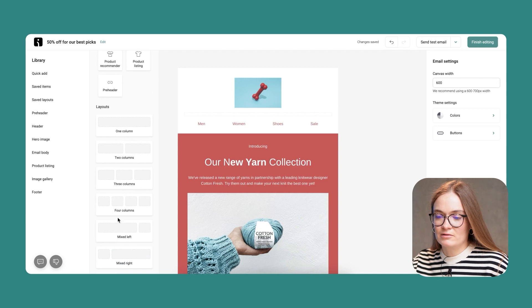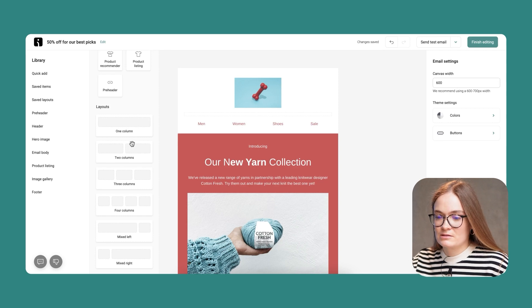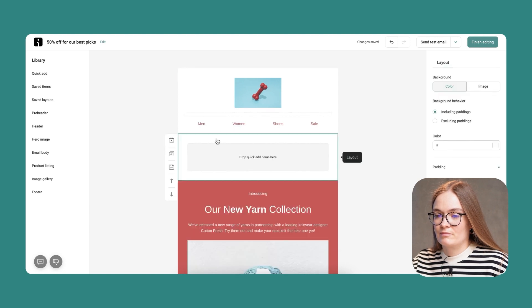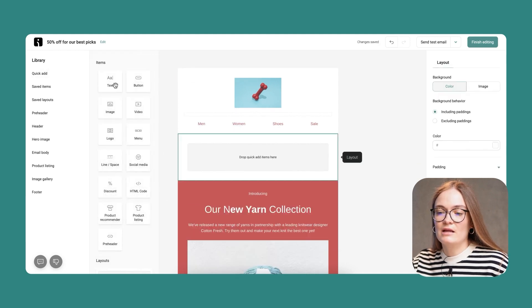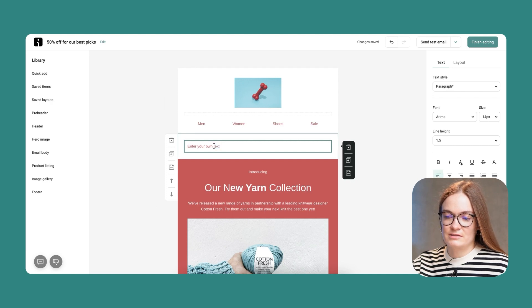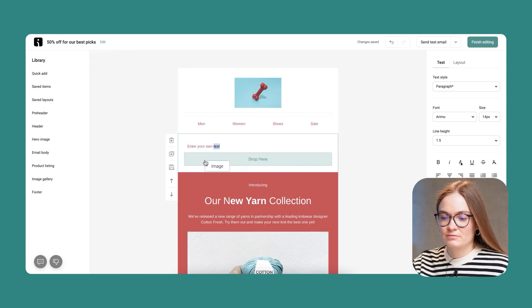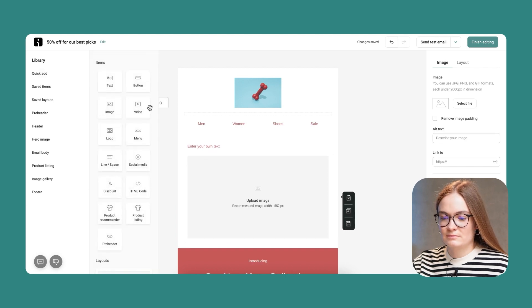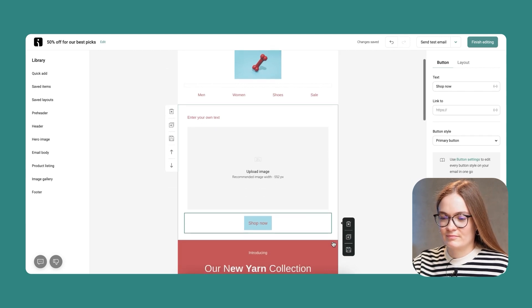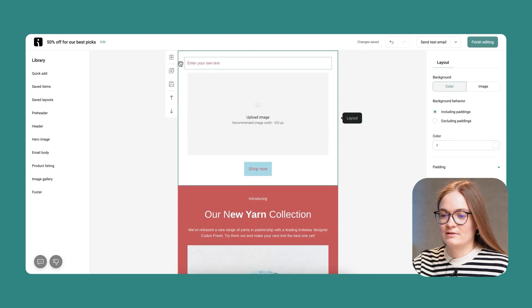If you would like to add new content yourself, you can drag in any kind of layout — one column, two columns, three, four, or mixed. I'll drag in a one-column layout to my email. Then I can add any item I'd like: text, button, video, and so on. I can also add an image, a button, any kind of item. I can duplicate or delete it as well.